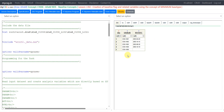Hello everyone, welcome back to this video series on clinical SAS ADaM programming. In this video we will see how to create baseline flag and related variables using the concept of minimum base type. In some of the previous videos we have seen how to create baseline flag when we are supposed to take the latest assessment on or prior to treatment start. But here in this example, instead of using the latest record, we will be using the record with minimum value on or prior to treatment start. That's why we are calling it as base type of minimum.